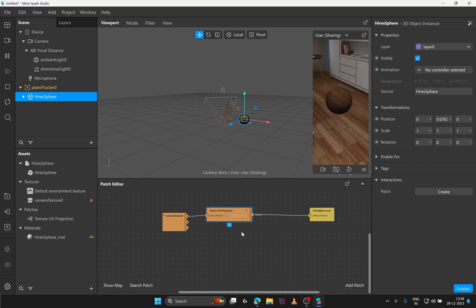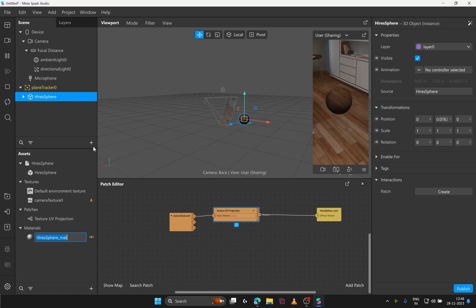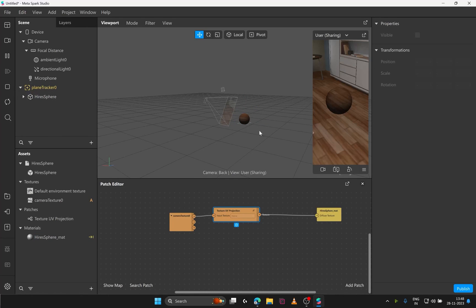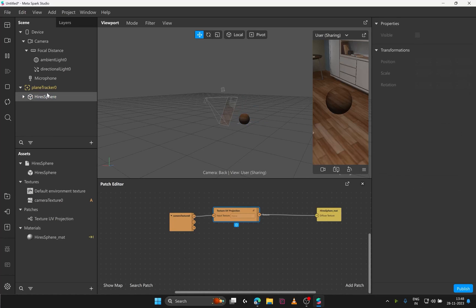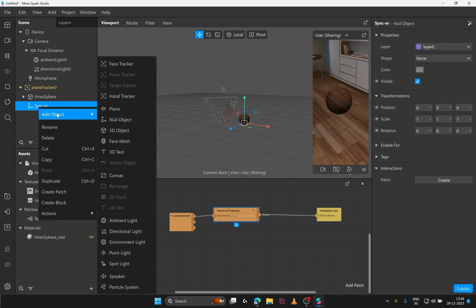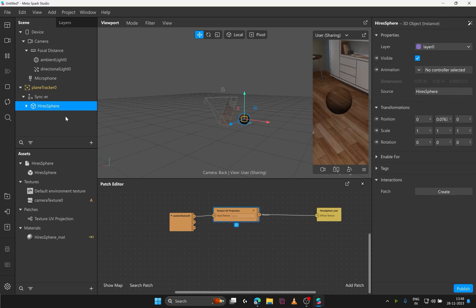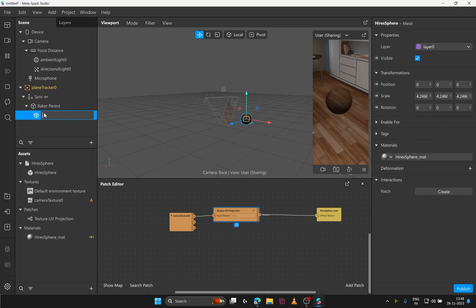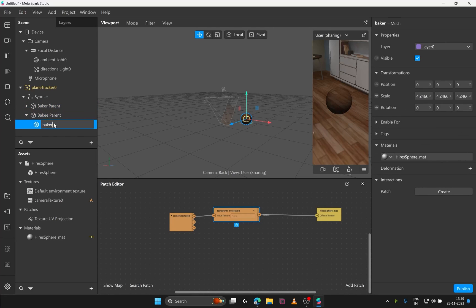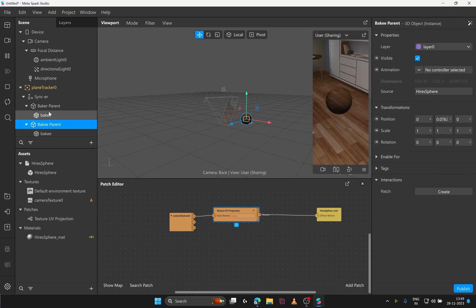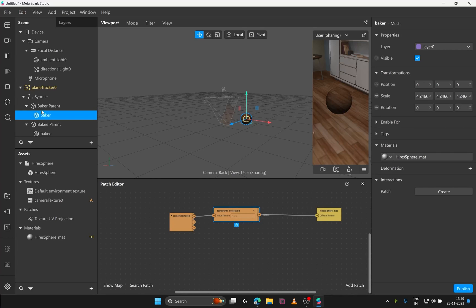The technique is to have a baker object and a bakey object. One that is not going to be visible but actually receiving the projection. And other that is visible and is using that baked projection. Let's make some null objects to sync the baker and the bakey and name it sinker. Dragging our sphere inside sinker and renaming it to baker parent and the child named as baker. Duplicating the same and renaming them as bakey counterparts. A baker is the one actually receiving the texture projection. And we will render the baker object and freeze it. So that this baker object is used to display the frozen texture. Such that it can be wrapped easily around the bakey object like any other texture.